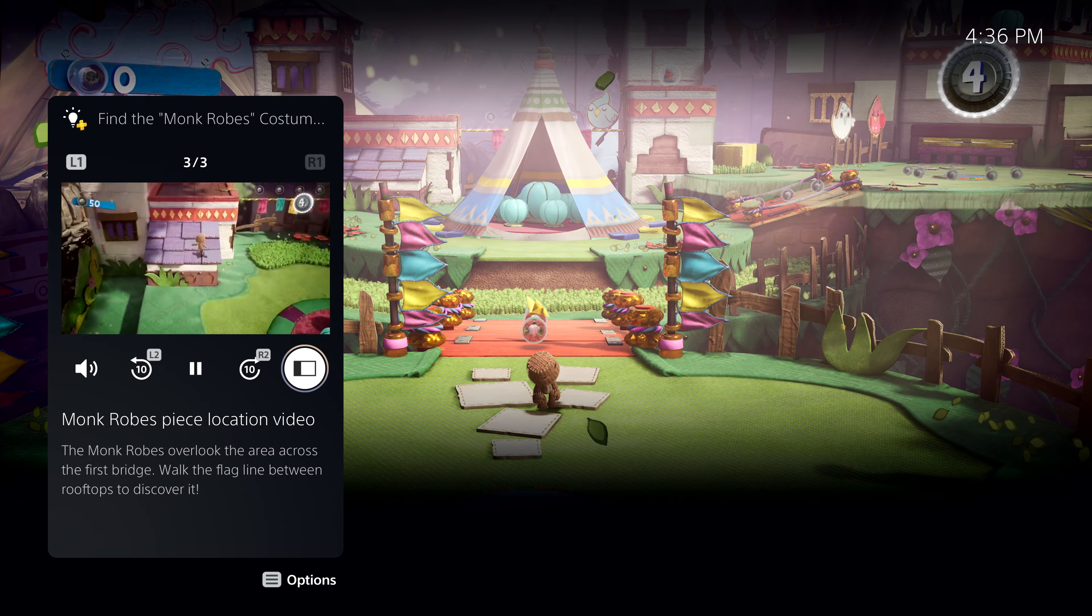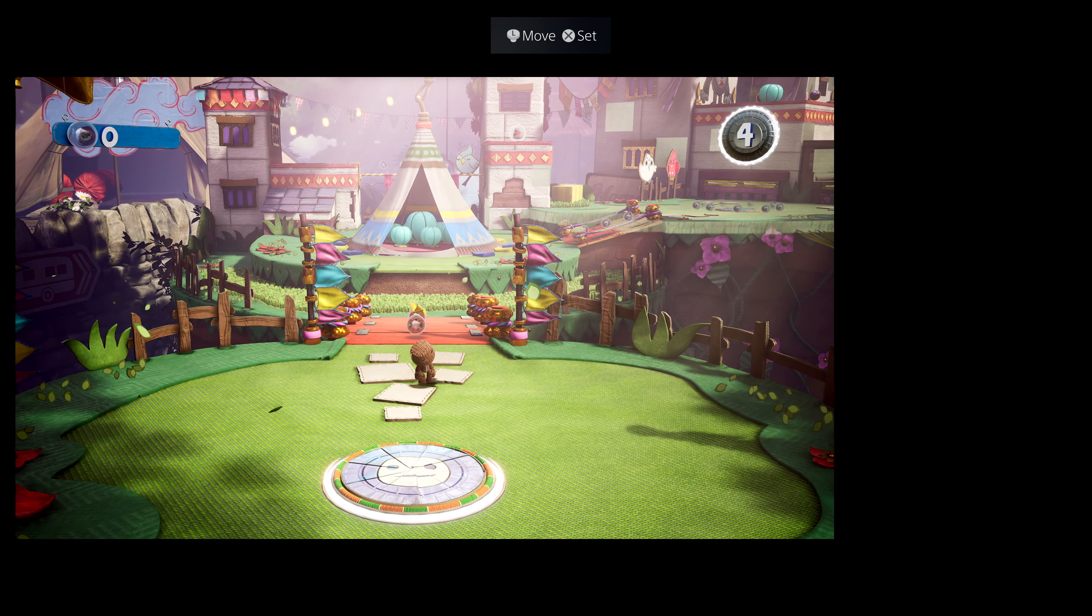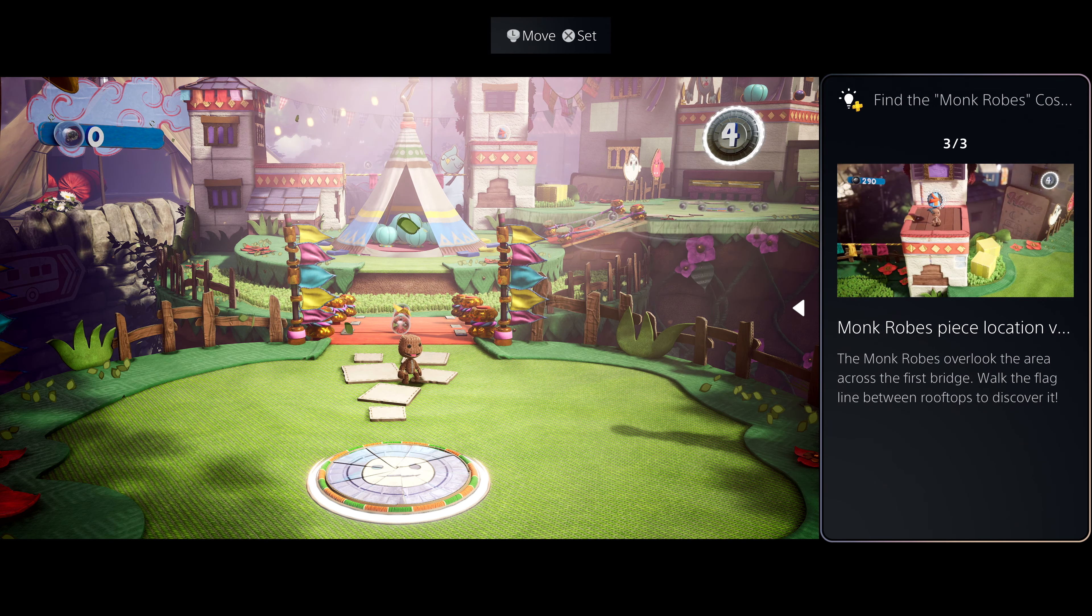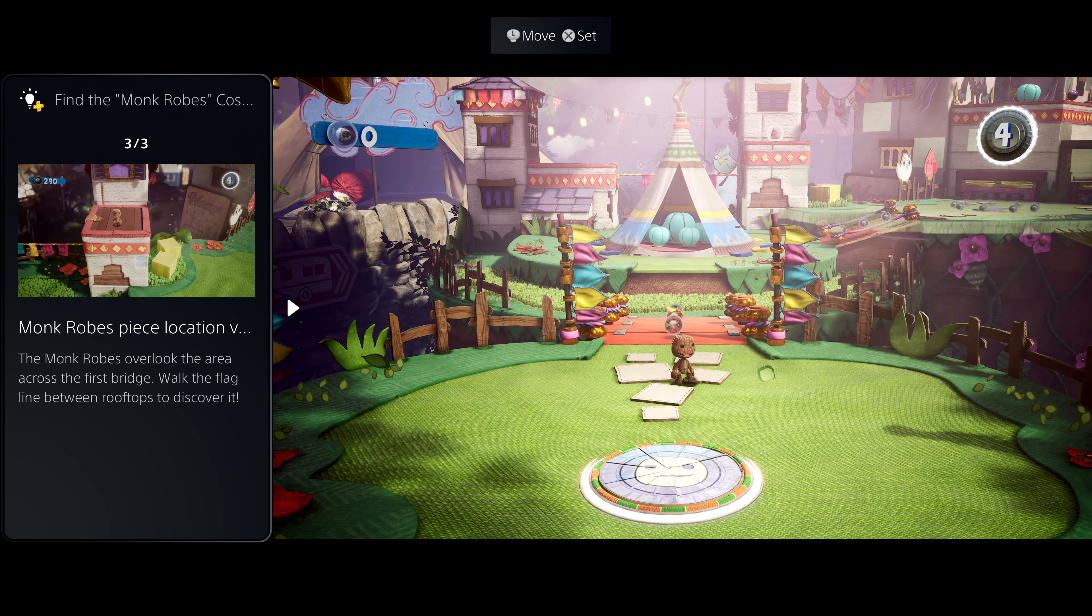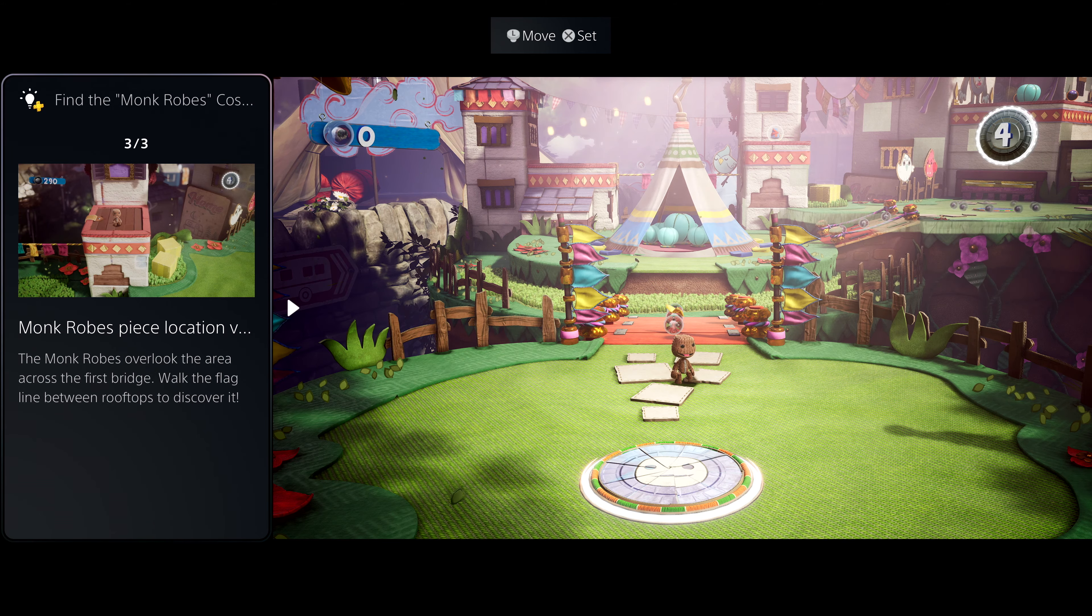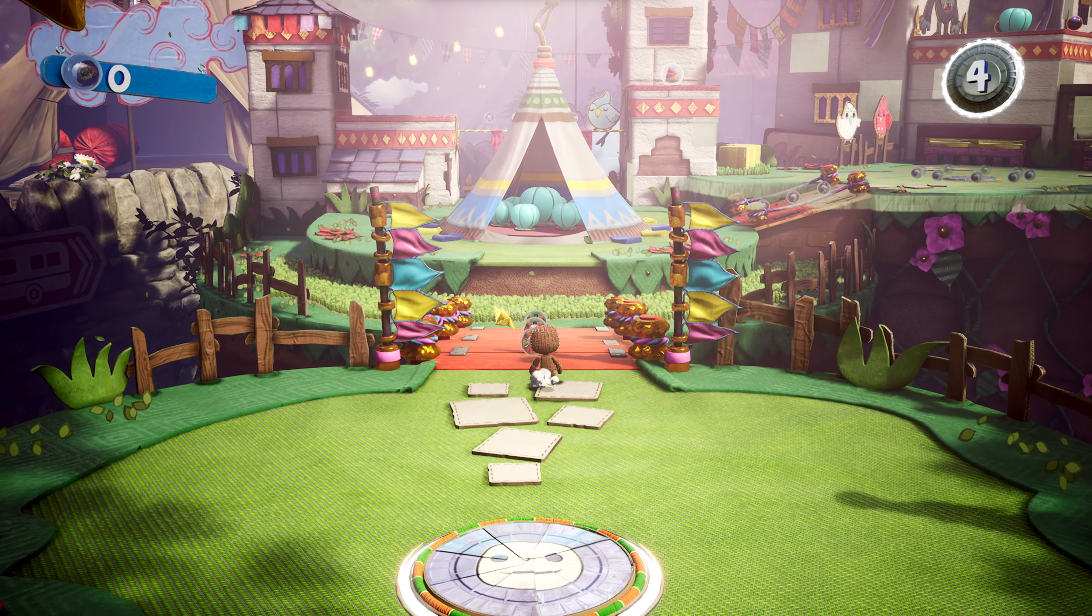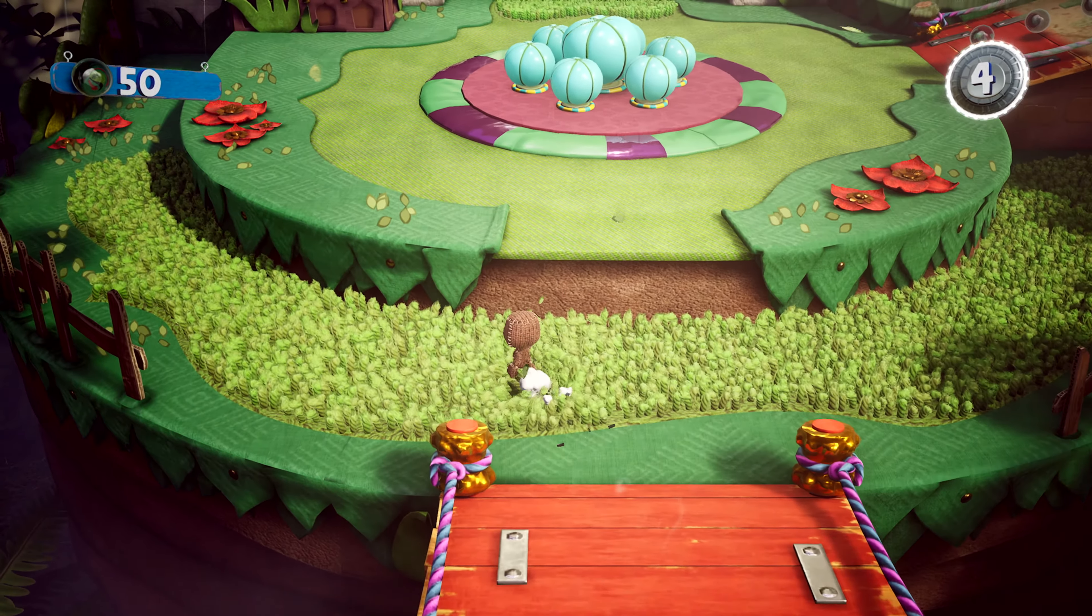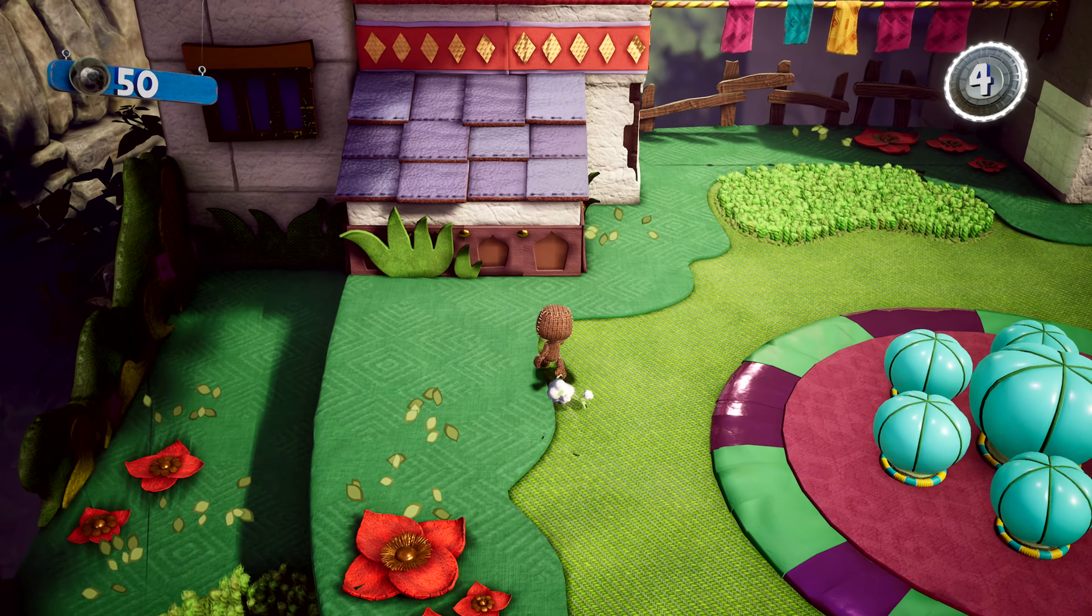Sometimes it's really useful to be able to see the hint on screen while you play. Some cards can be put in a picture-in-picture mode, or as shown here, a side-by-side view. Super cool. And if you pin a card, you can access it via the control center at any time. Now let's go find those rascally monk robes.